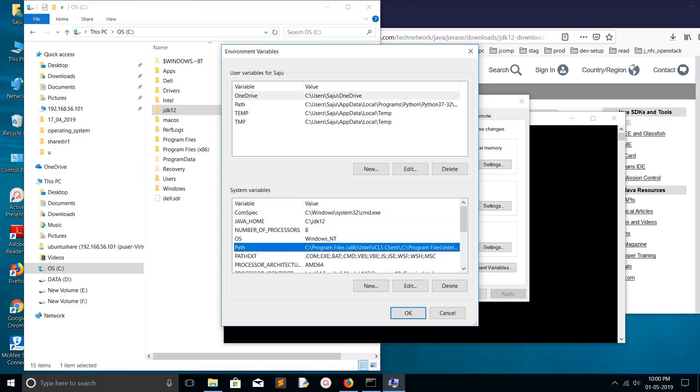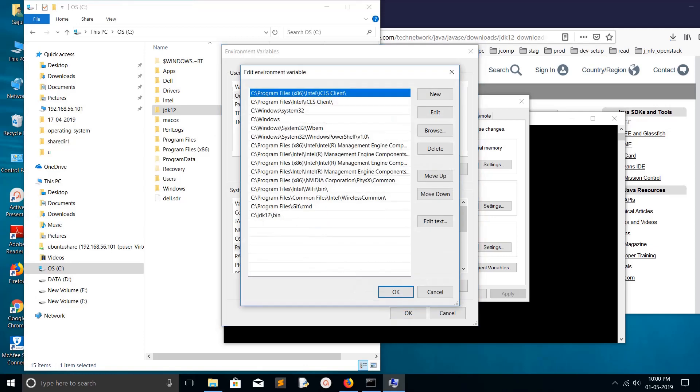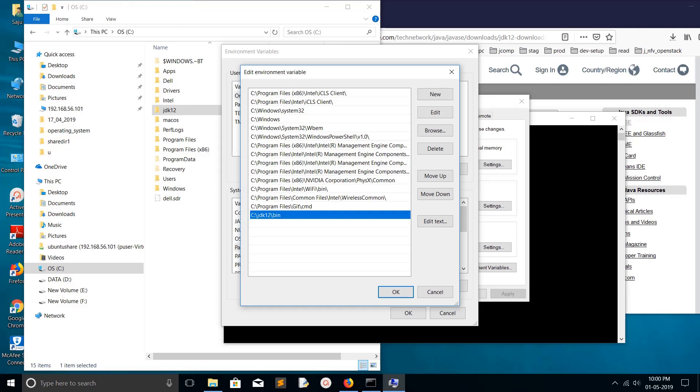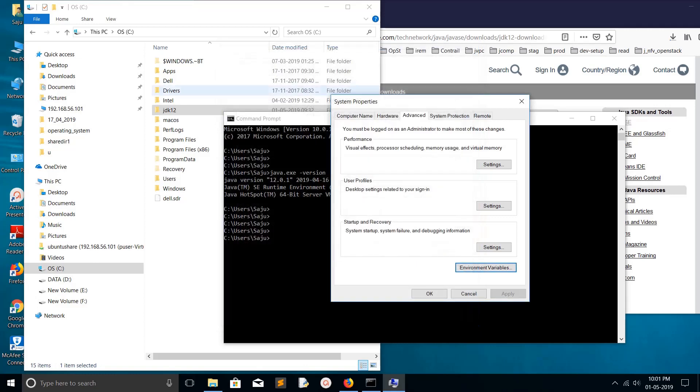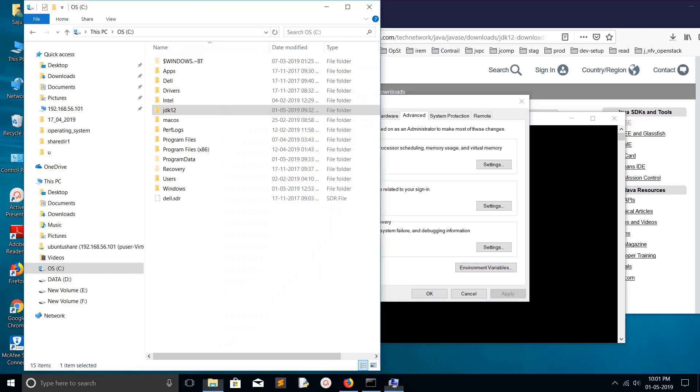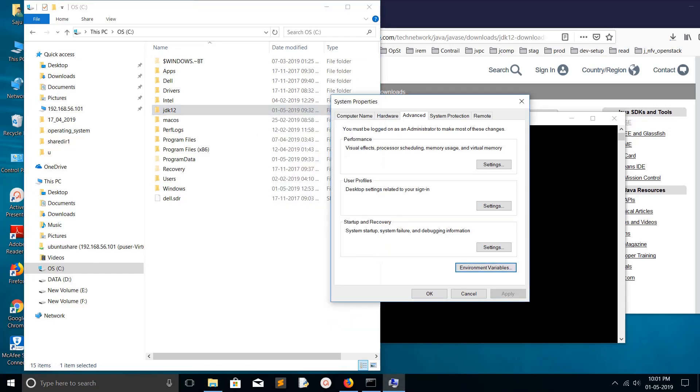We need to remove all these things when we uninstall JDK - this environment variable and this JDK folder in the C drive. I will show you how we can remove it.